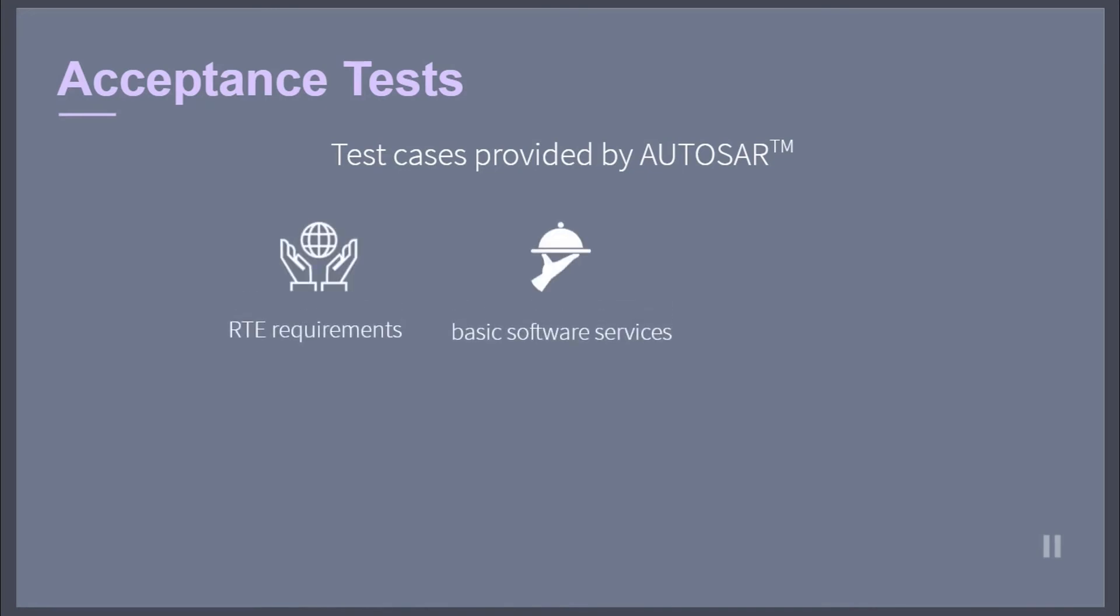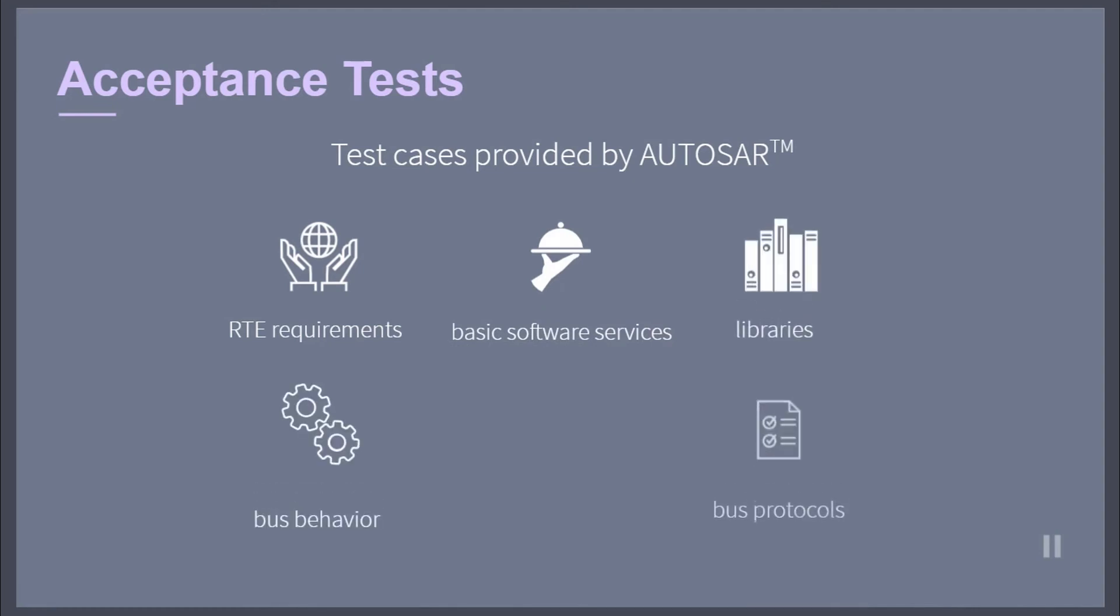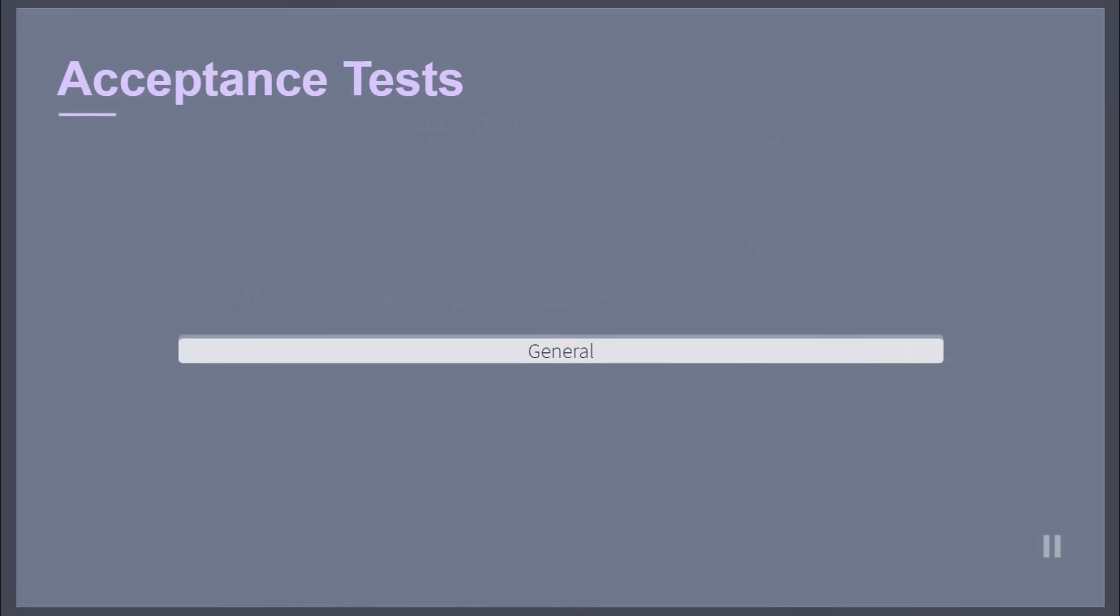basic software services, libraries, as well as bus behavior and bus protocols. General documents like the main requirements building the base of the standard.